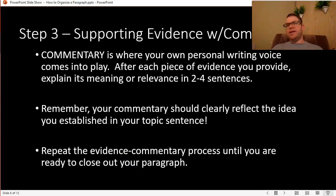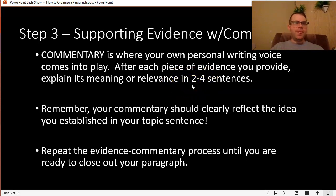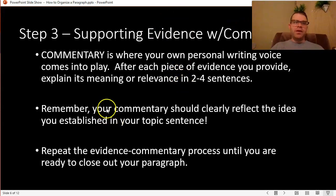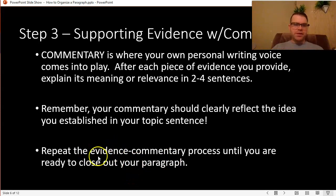Commentary immediately follows up our evidence. Notice the word 'comment' inside of it — it's where your own personal writing voice comes into play the most. After each piece of evidence you provide, you want to explain its meaning or relevance in about two to four sentences. One commentary sentence is usually too little explanation; anything over four tends to be overkill. Your commentary should clearly reflect the idea from your topic sentence — it's really easy in commentary to get off topic. If you need more length in your paragraph, just rinse and repeat: more evidence, more commentary, until you're ready to close out your paragraph.